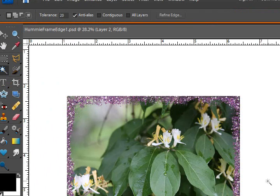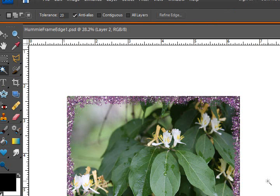And so I hope this has sparked your creativity. And I look forward to seeing what you can do with these frame files.